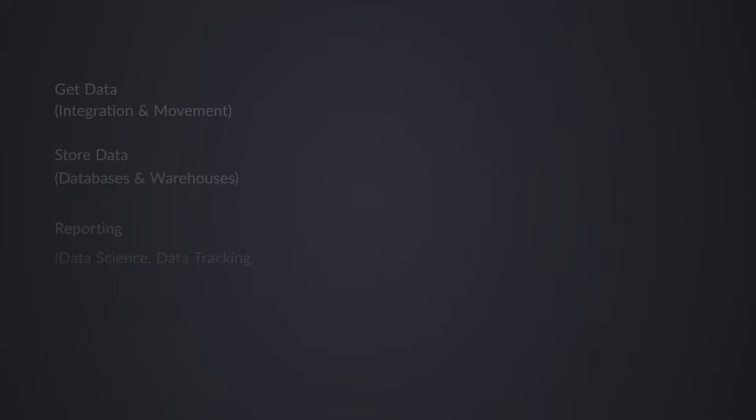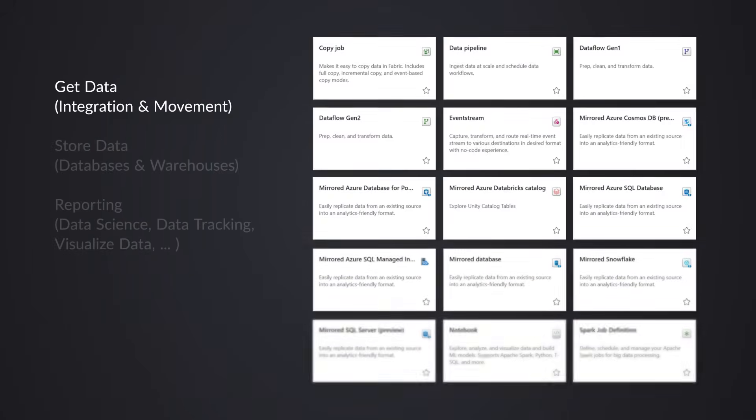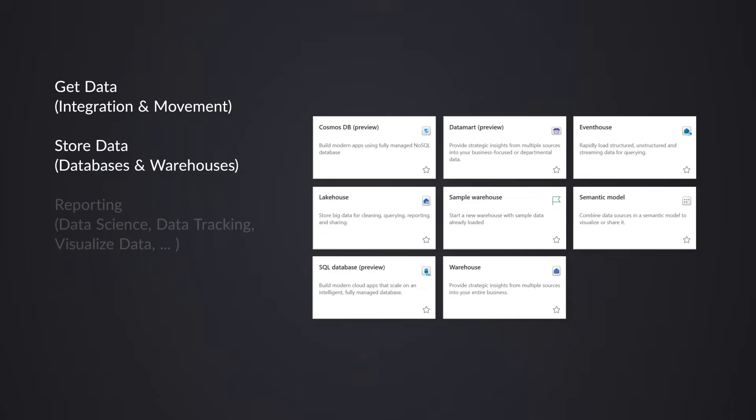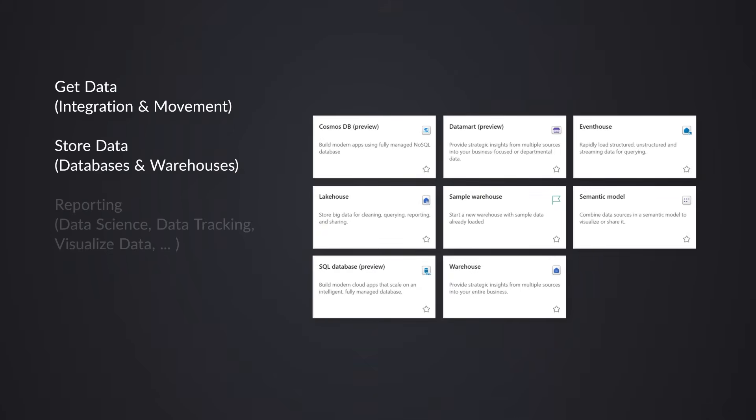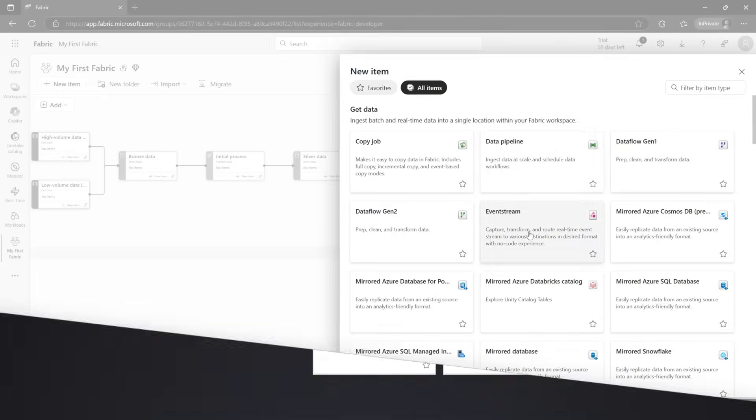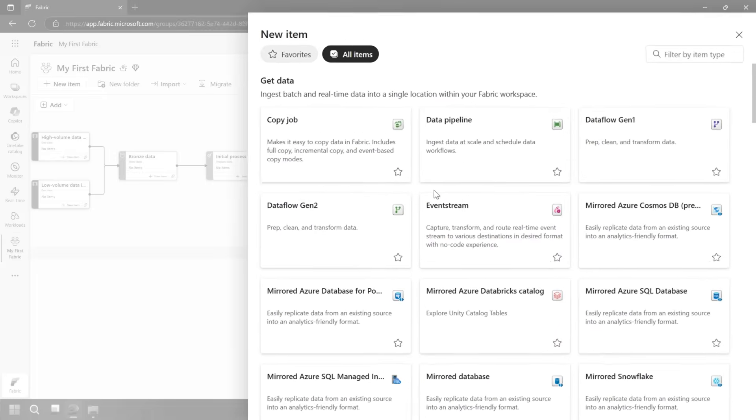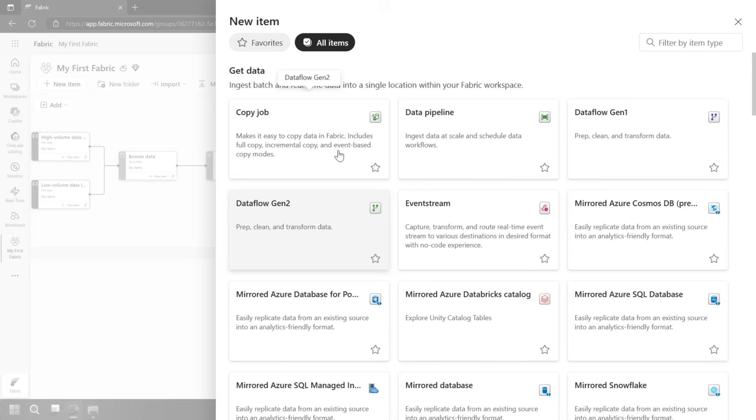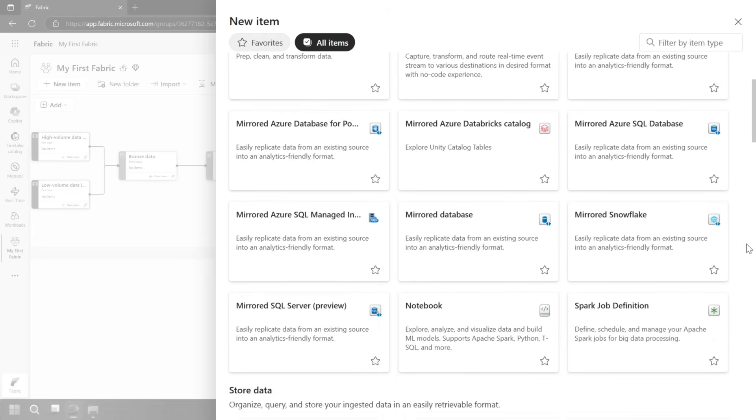We've got these concepts of data movement or data integration with data factory. We've got different warehouses and databases available to us to actually store the data and work with the data. Then of course, we've got our reporting items on top of that. You can see we can see data flows gen two. We've got data pipelines. This is all for data factory. We can pull that data in.